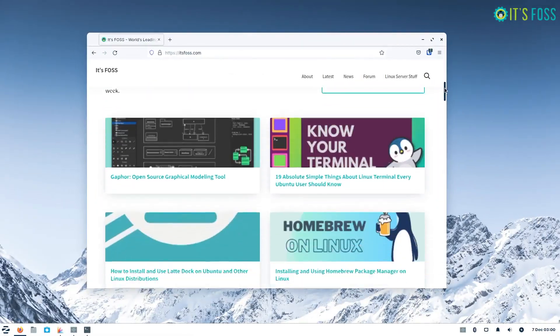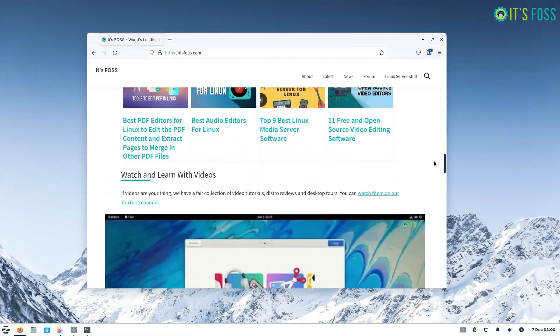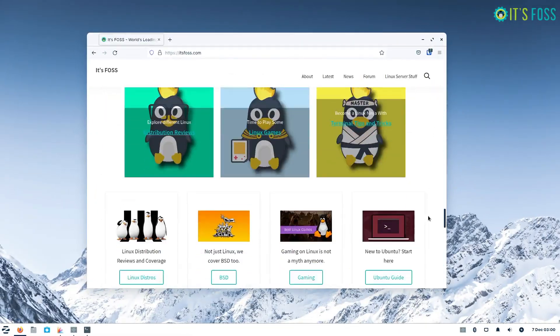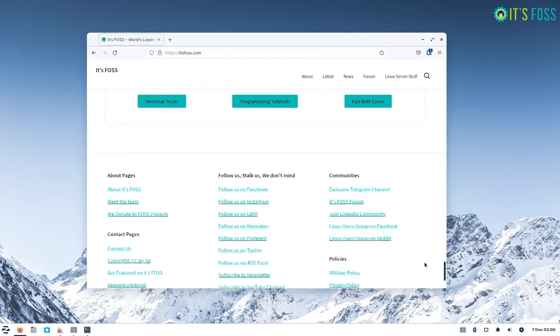It's also good to see Firefox web browser pre-installed with telemetry disabled by default.